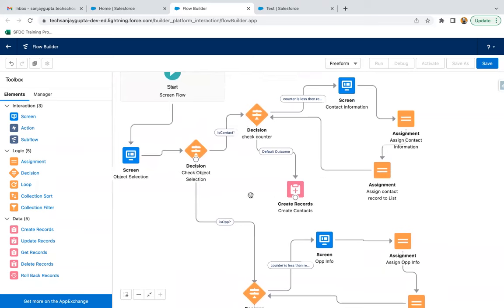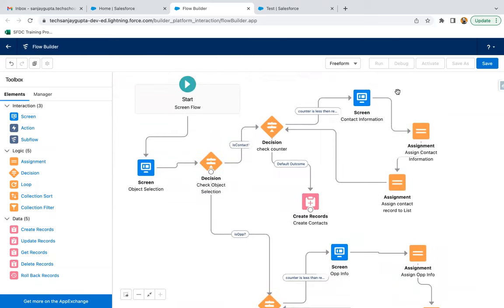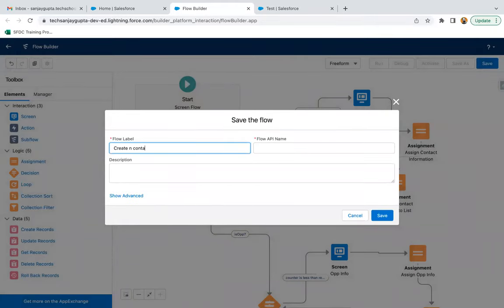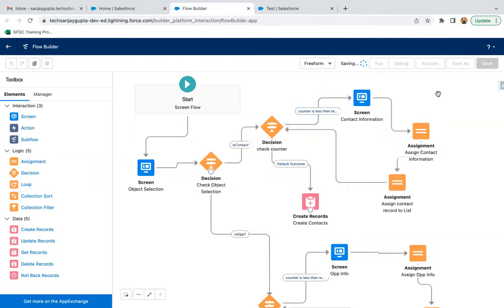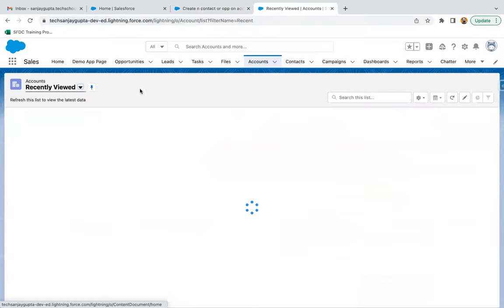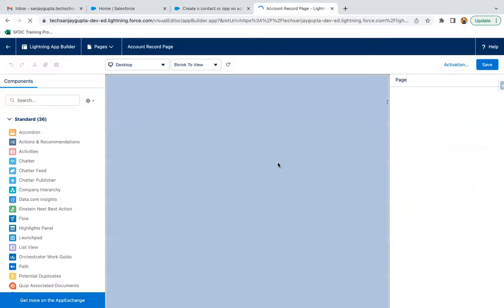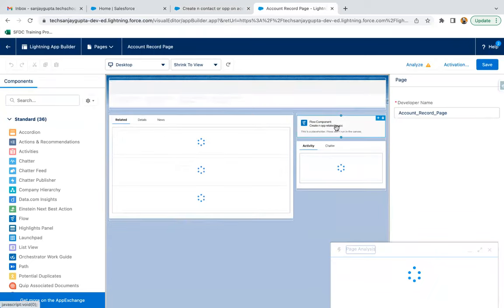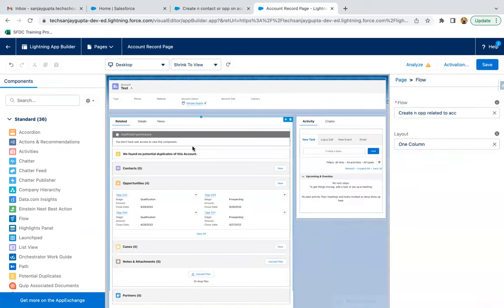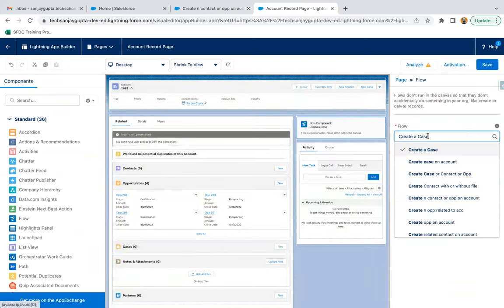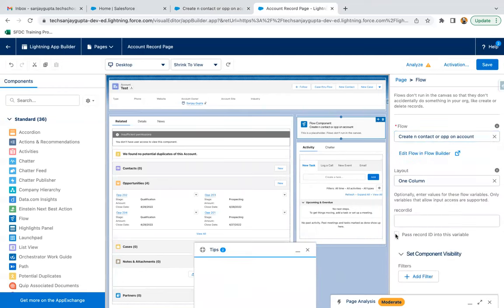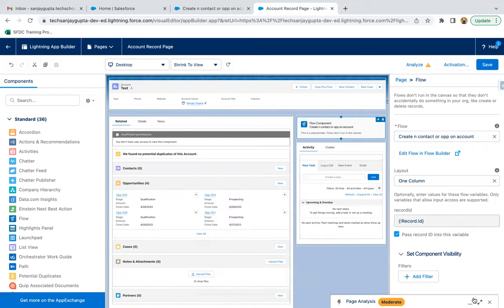I hope you understood how we can implement this requirement. Now I am saving it — the flow name is 'Create Contact or Opportunity on Account'. Clicking Save, then Activate. Moving to the Accounts tab, opening an account record, clicking the gear icon, and selecting Edit Page. I'm removing the existing flow and dragging and dropping the new flow. I'm enabling the checkbox so that the account ID will be passed automatically, then saving.